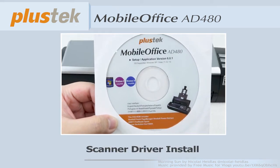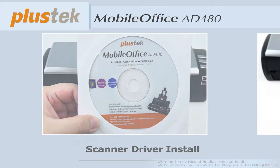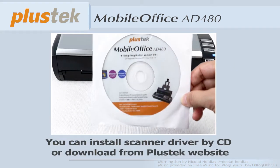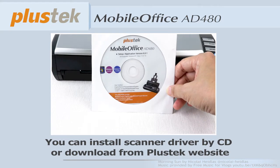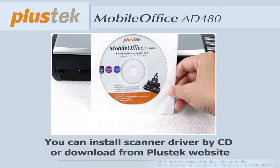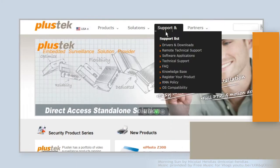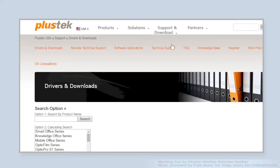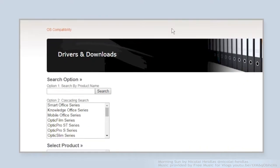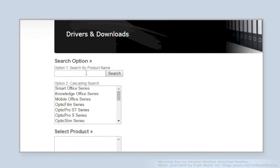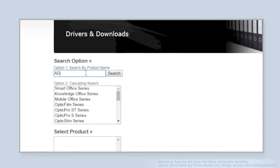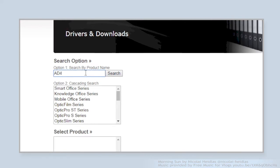You can install the driver by CD or directly download from PlusTech website. Simply go to PlusTech.com and click the drivers and download from support page. You can manually type the model name or look out the model by product series.